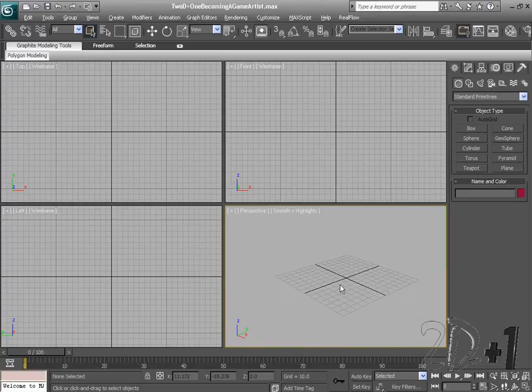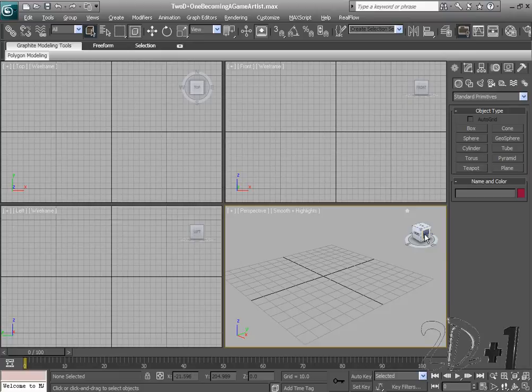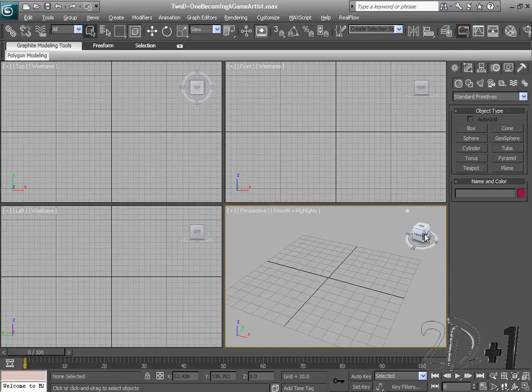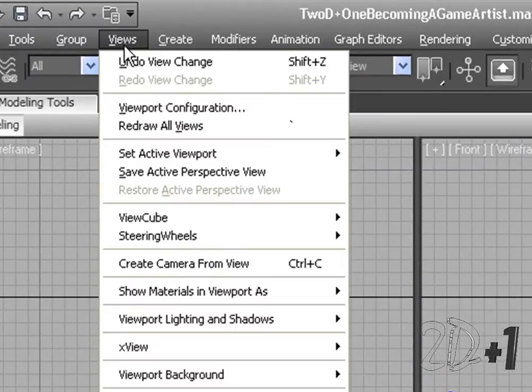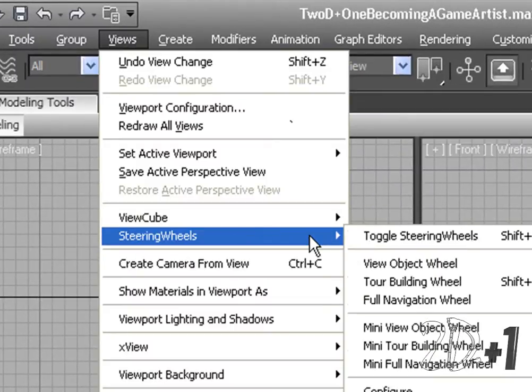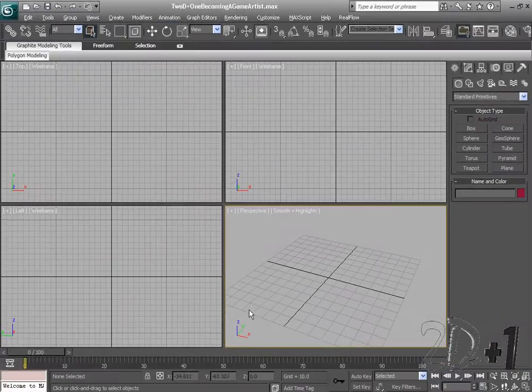Okay, so you might have a view cube here. I'm going to bring that up. We're going to get rid of this and use hotkeys to move around our scene instead. The way to get rid of it is ctrl-alt-V or go to view, view cube, and untick it. You can do the same thing with the steering wheel that you might have down here.